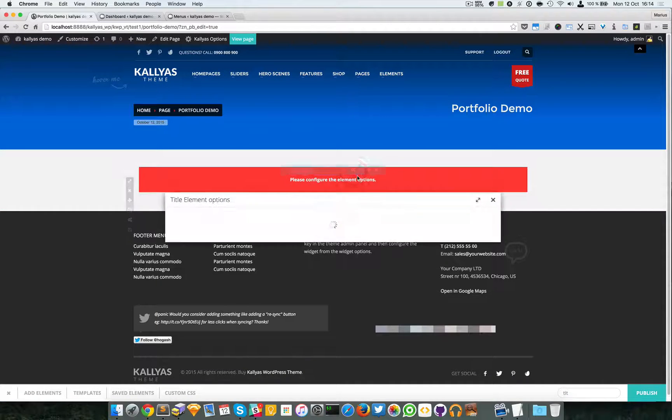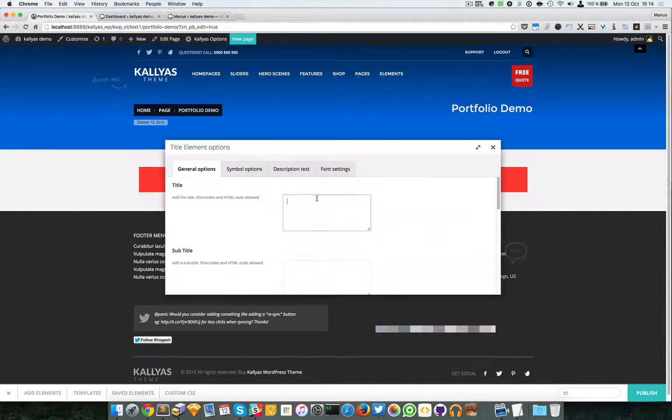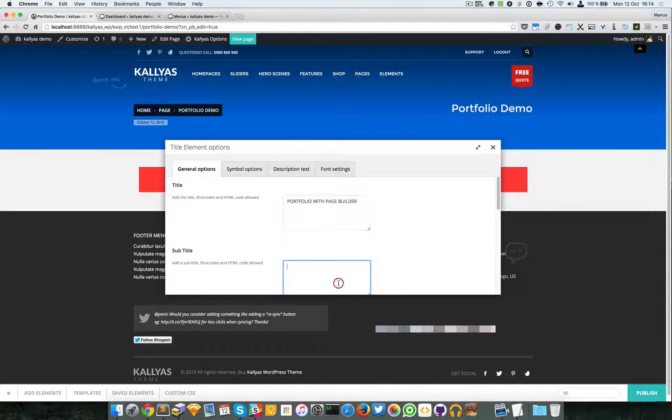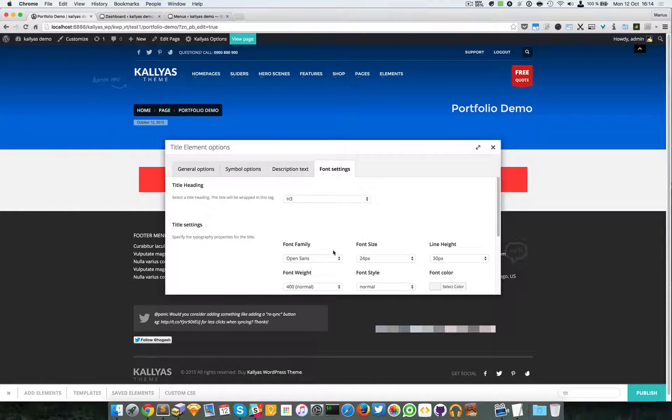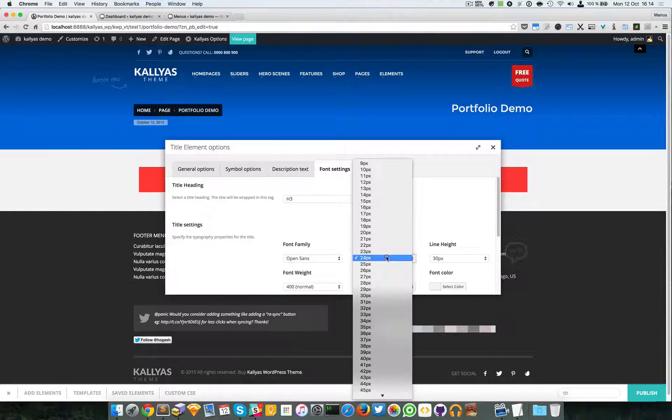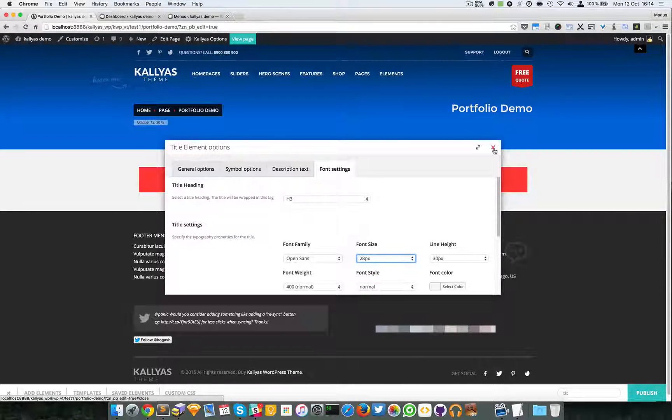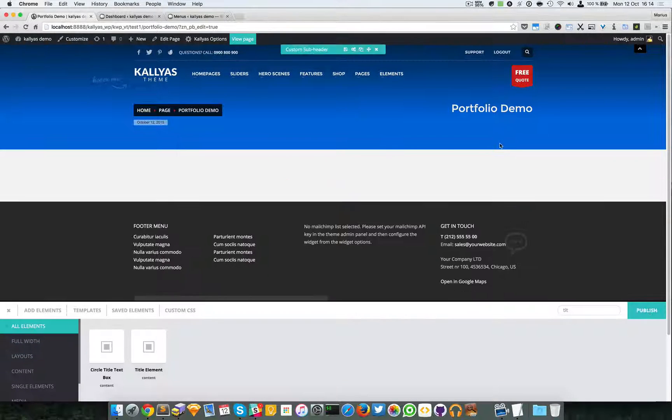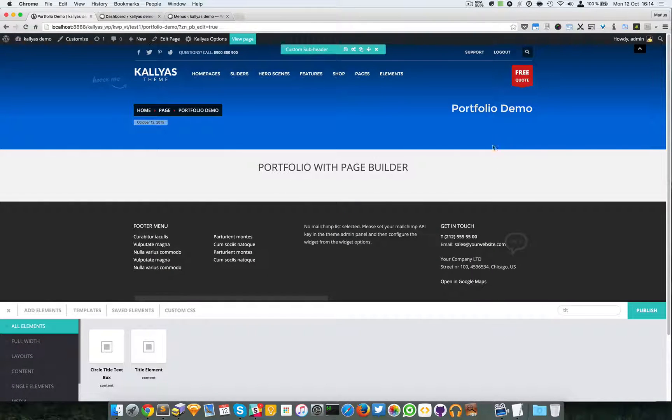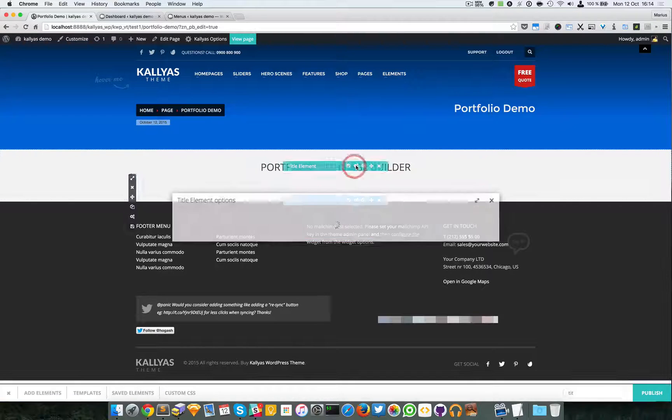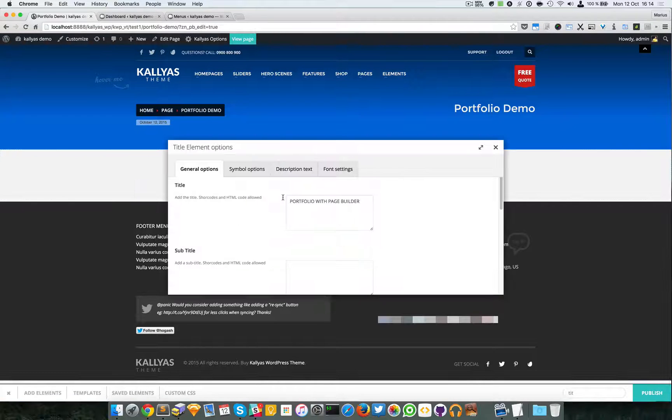I'm going to say portfolio with page builder. I'm going to make it a bit bigger and let me align it to the left.